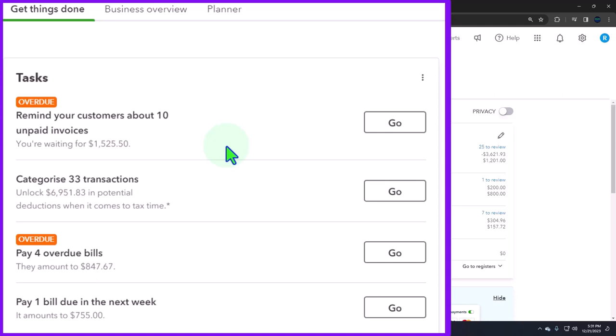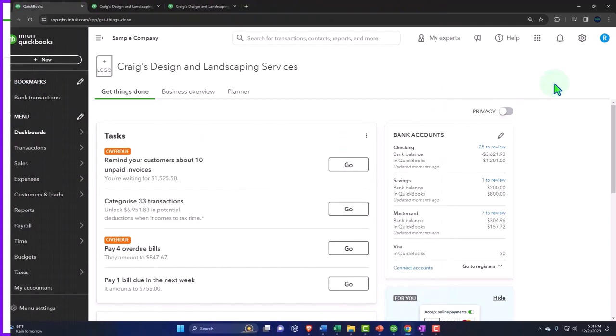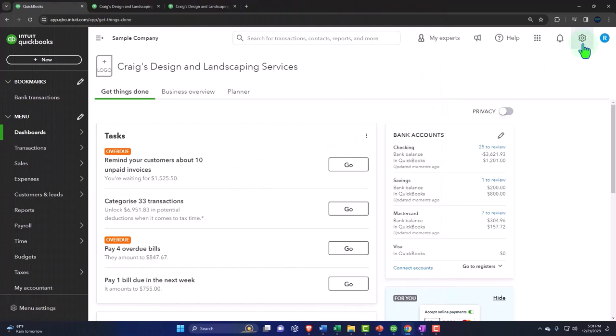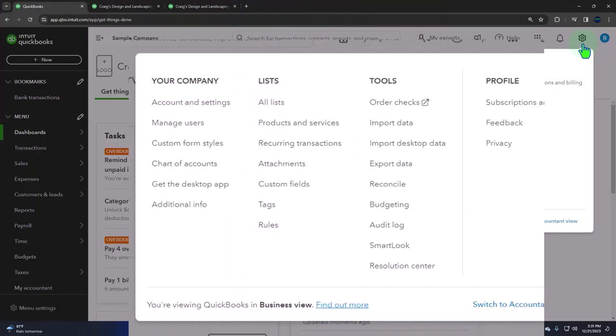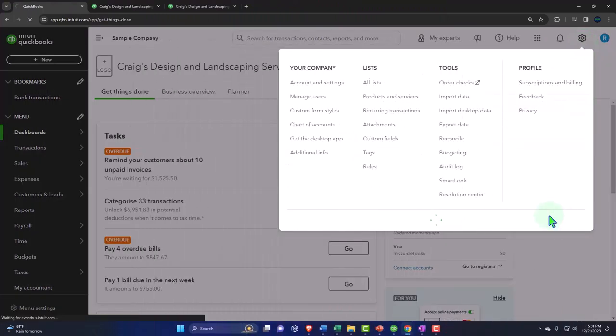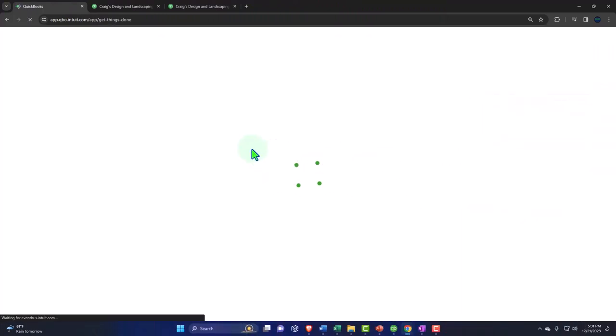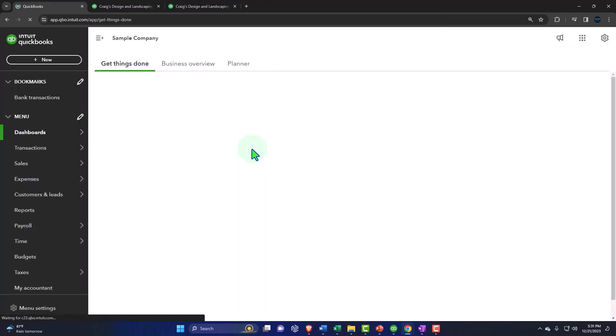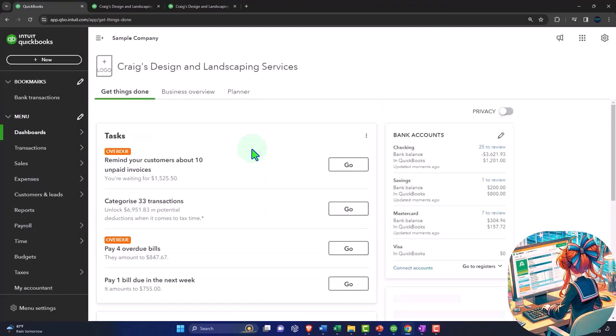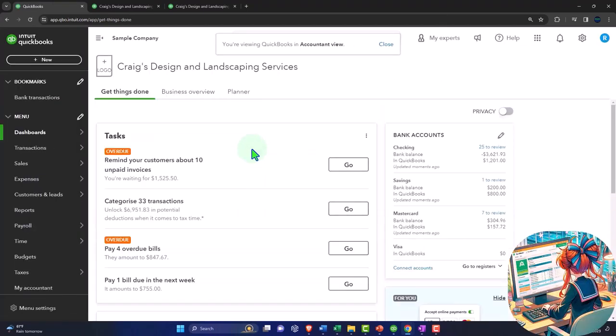But it looks to me like the accountant view is winning on the A-B testing, because that seems to be the default view. They've removed a lot of the look they were doing with the business view, which I think is probably the best way because you're using standard accounting terminology more often. It looks a little bit more professional.